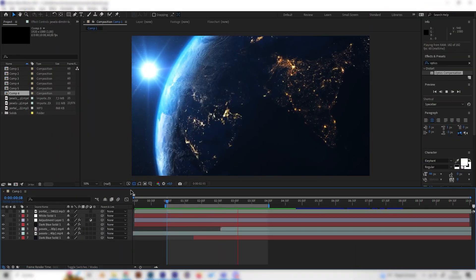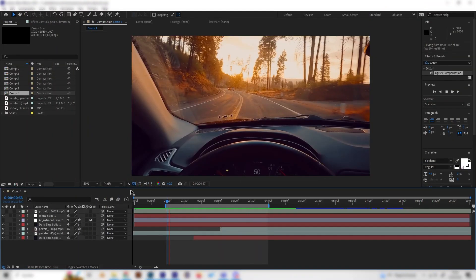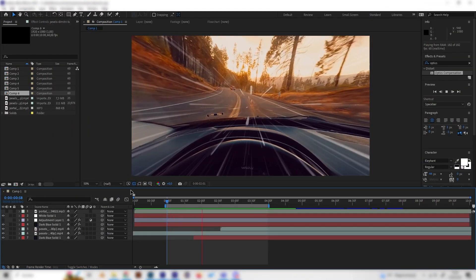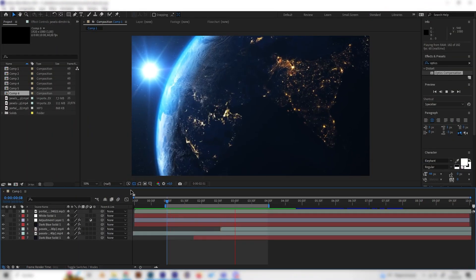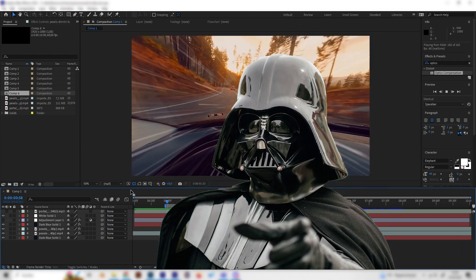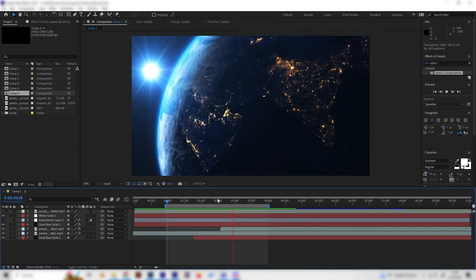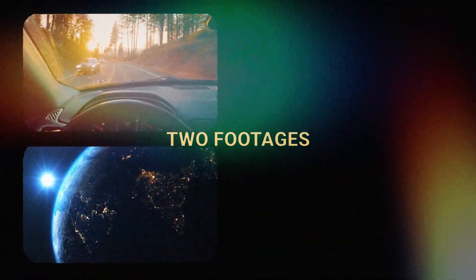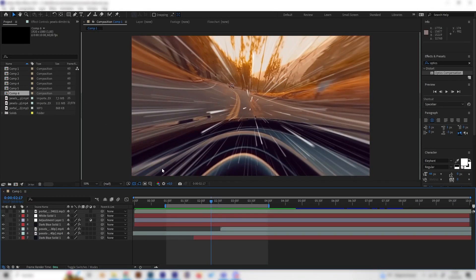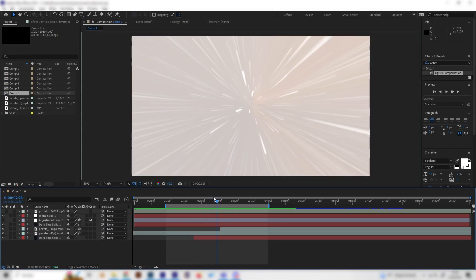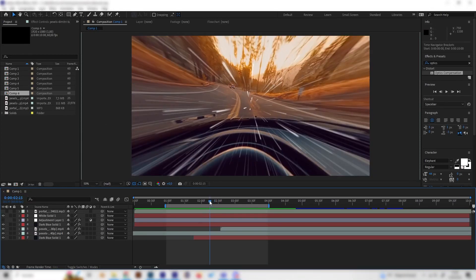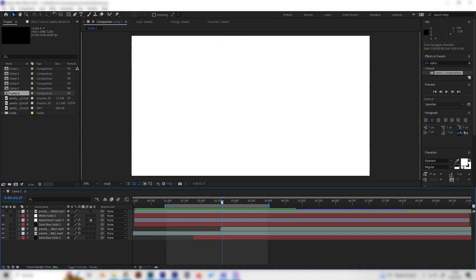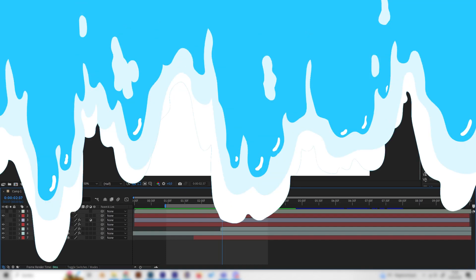In this quick After Effects tutorial we will learn how to make this amazing looking Star Wars-like transition, where two footages are combined through a lightspeed portal-style transition with lines, zoom, and everything. This is super simple, so let's just go right into it.